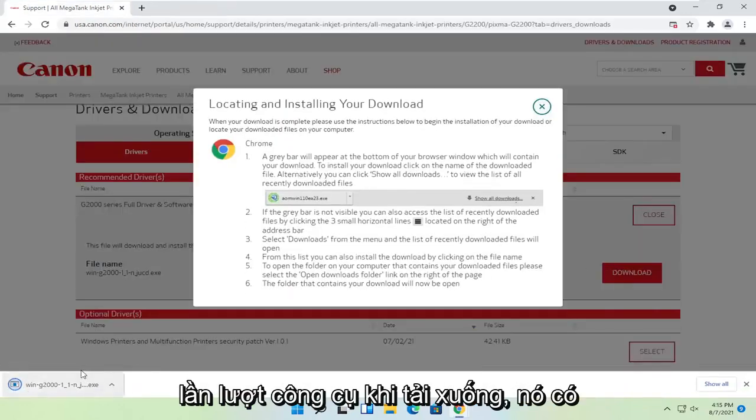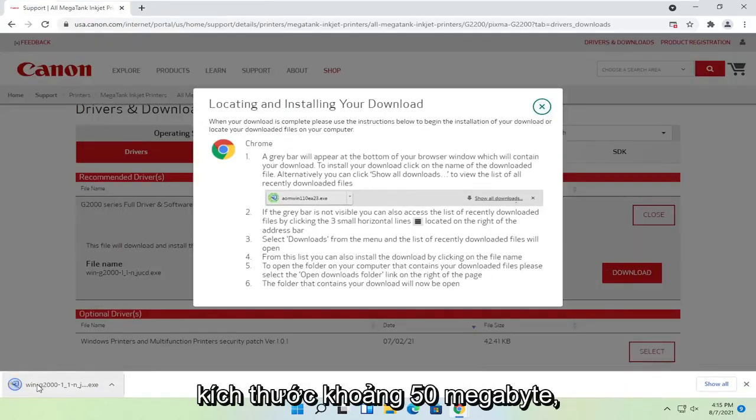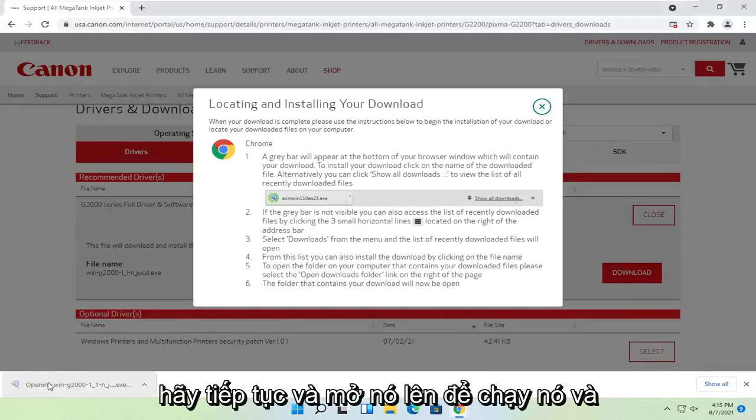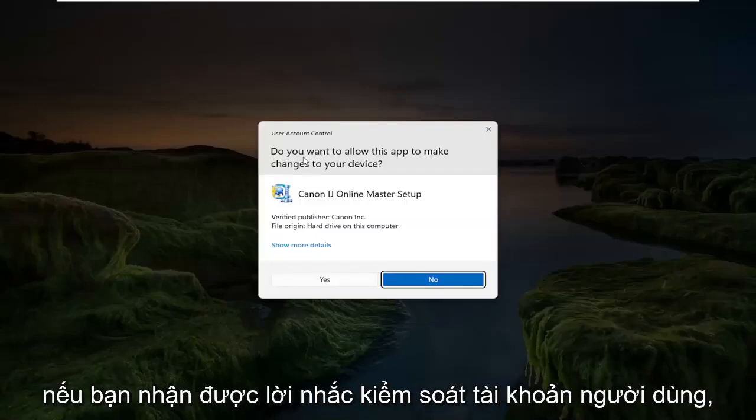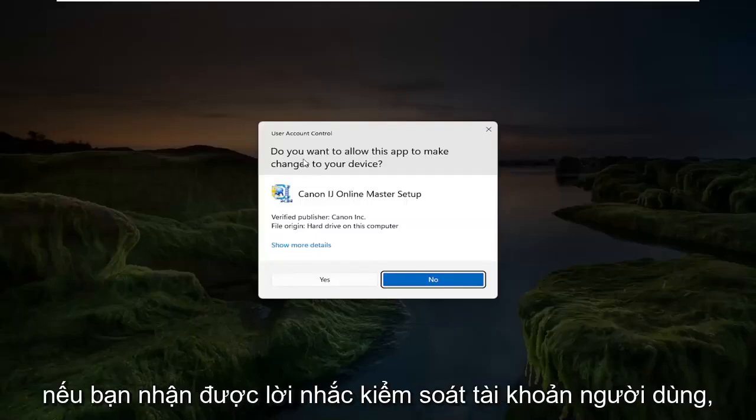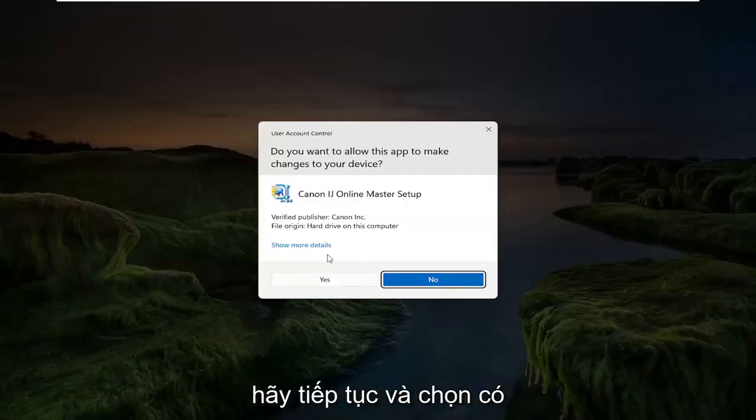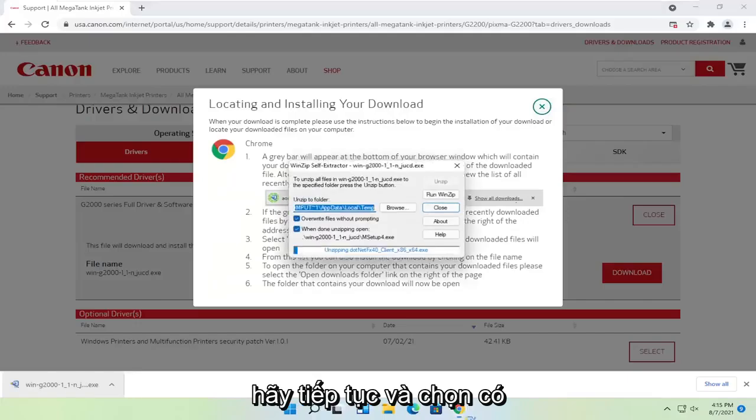It's not going to take too long to download, it's about 50 megabytes in size. Go ahead and open that up to run it. And if you receive the user account control prompt, go ahead and select yes.